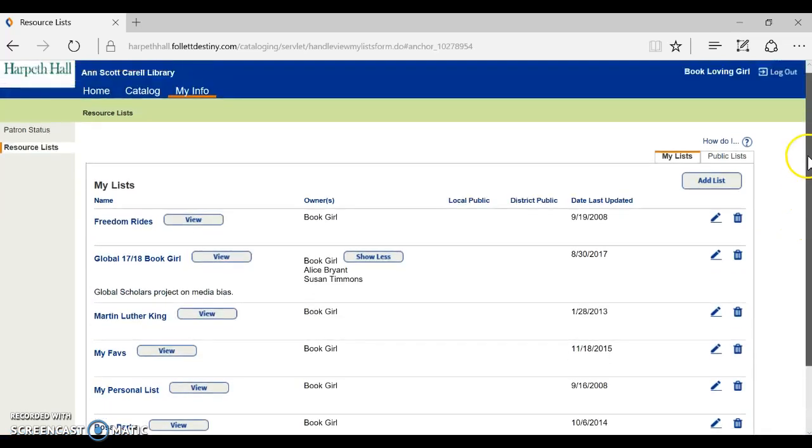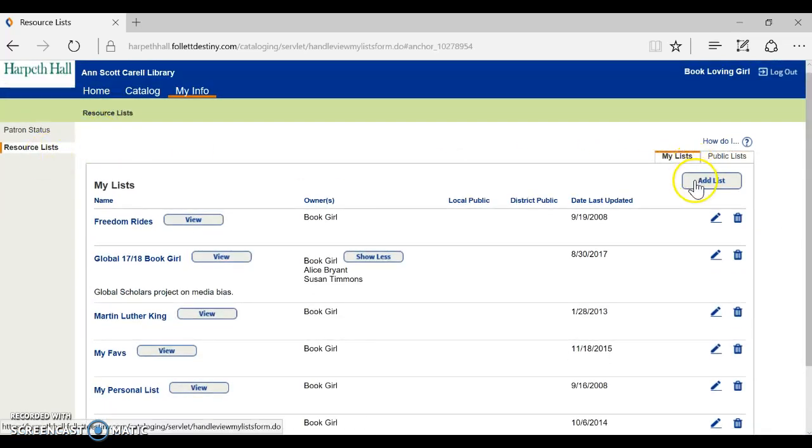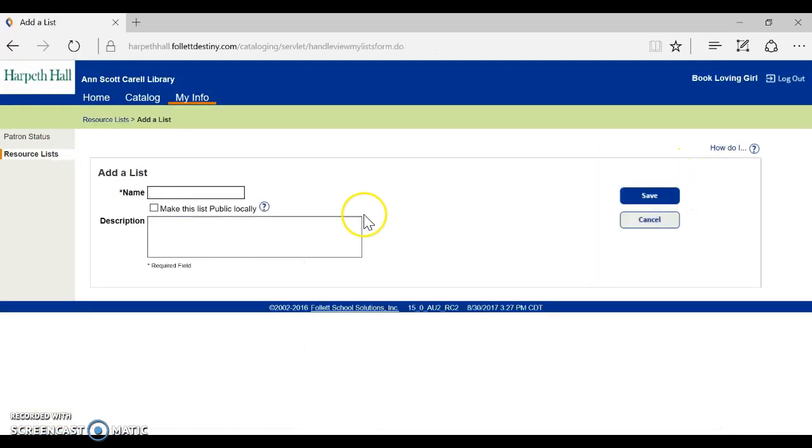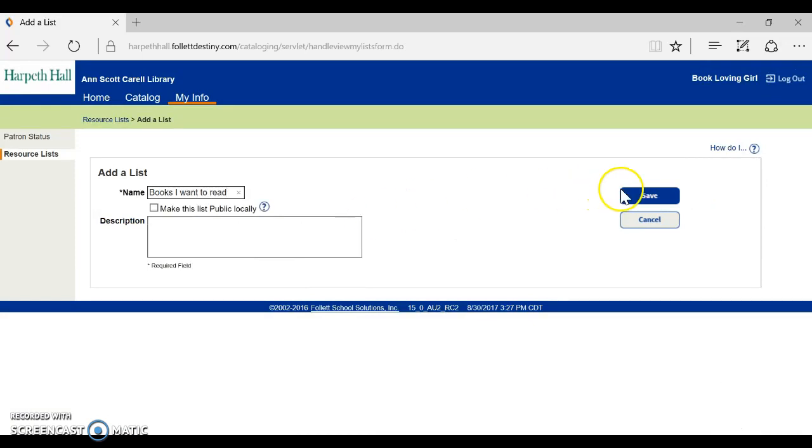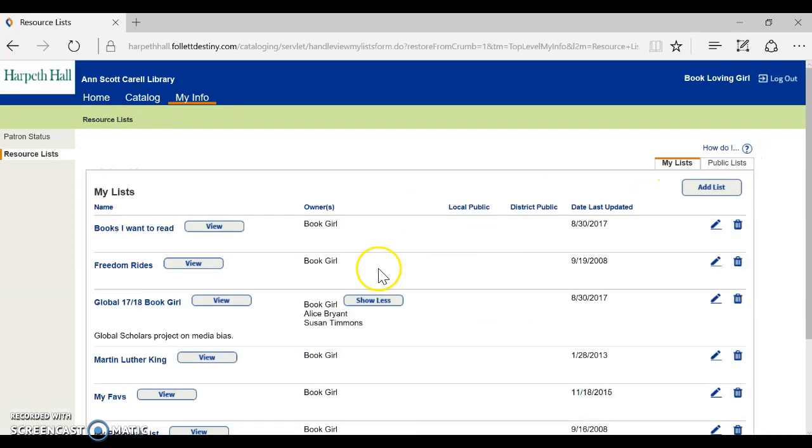If you wanted to create a new book list you could just go to add list and say books I want to read and create a list just like that.